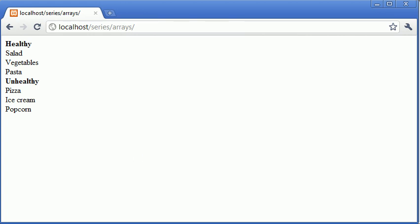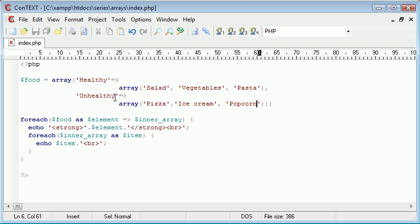So now you can see using this foreach, we've been able to take the inner array of this associative array. Overall, it will be called a multi-dimensional array and we've just echoed out the data that we need to.